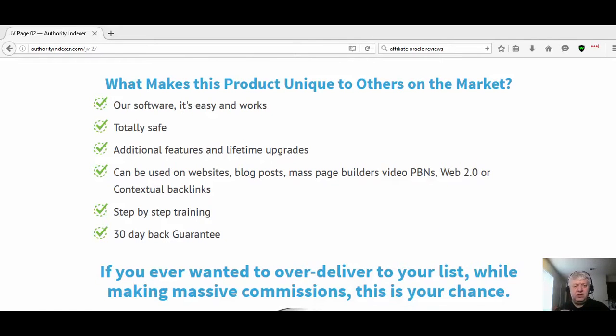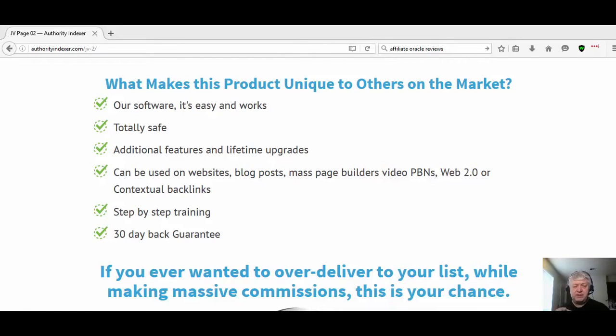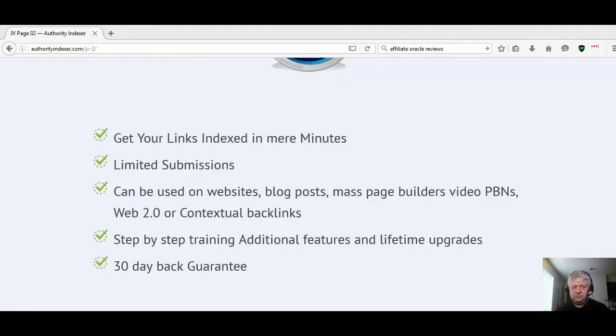You just put in your links and click the indexing button. It's totally safe, you'll have lifetime upgrades, can be used on virtually any link you have, step-by-step training, and you have a 30-day money back guarantee.